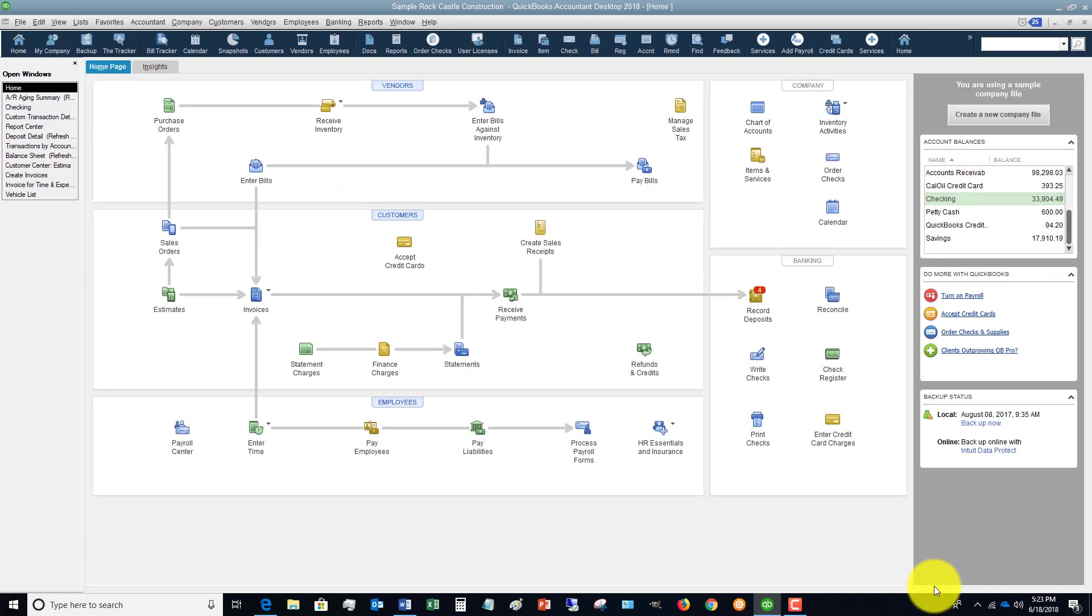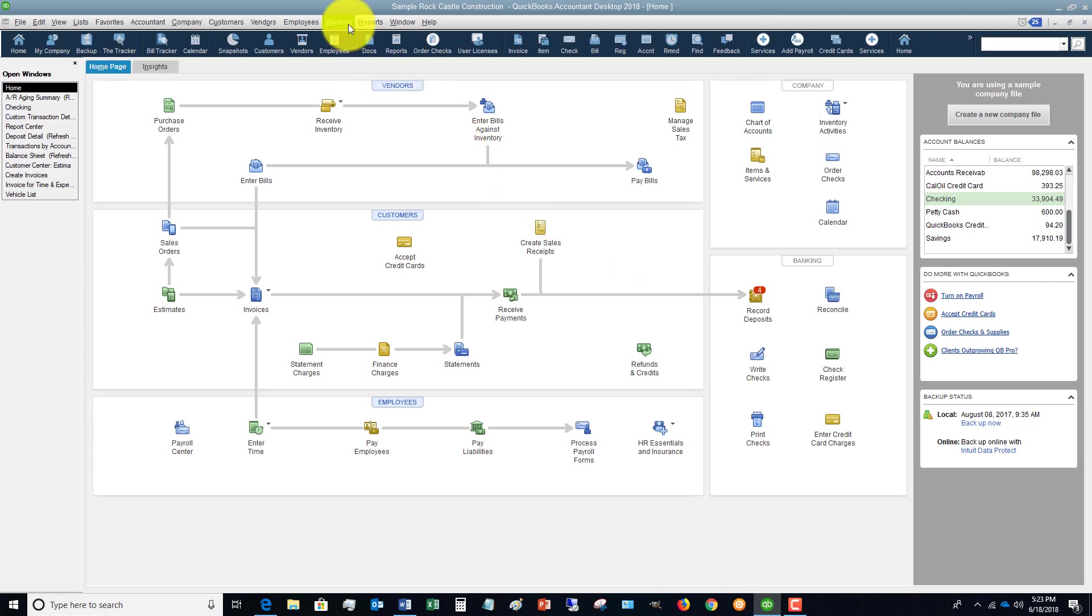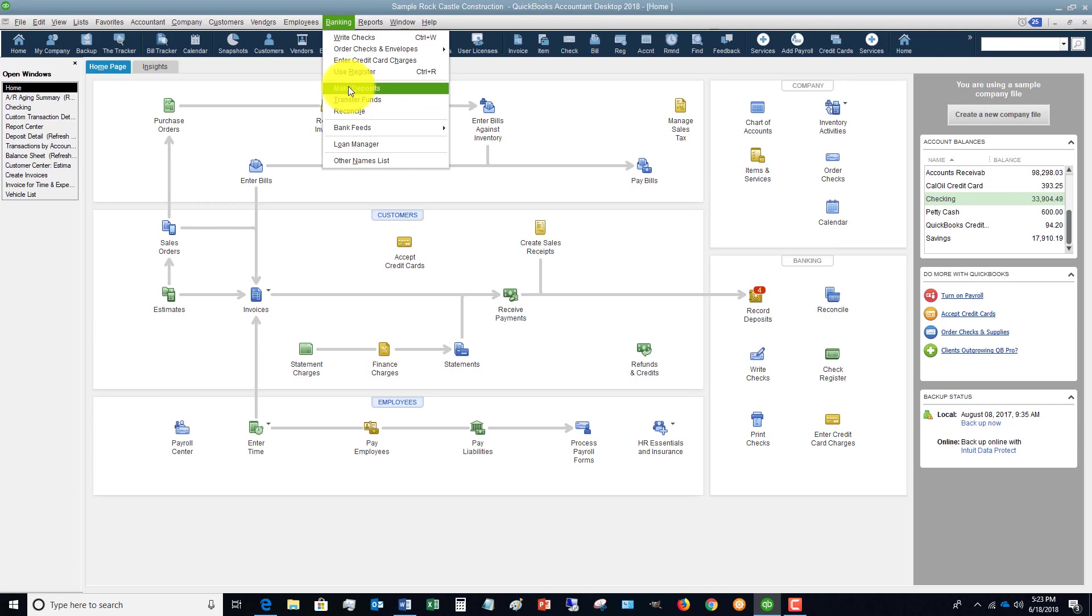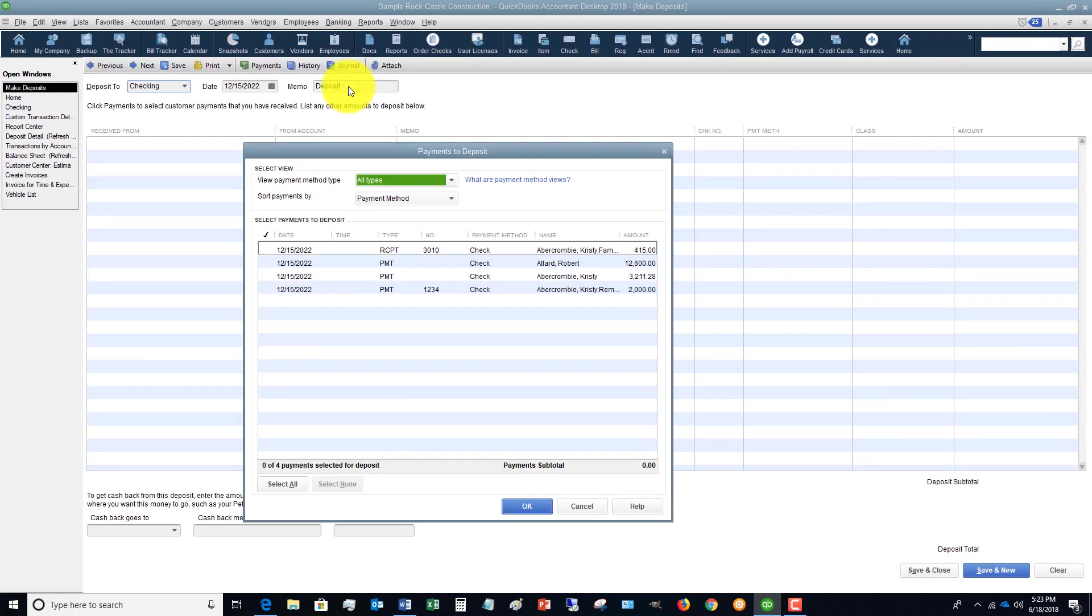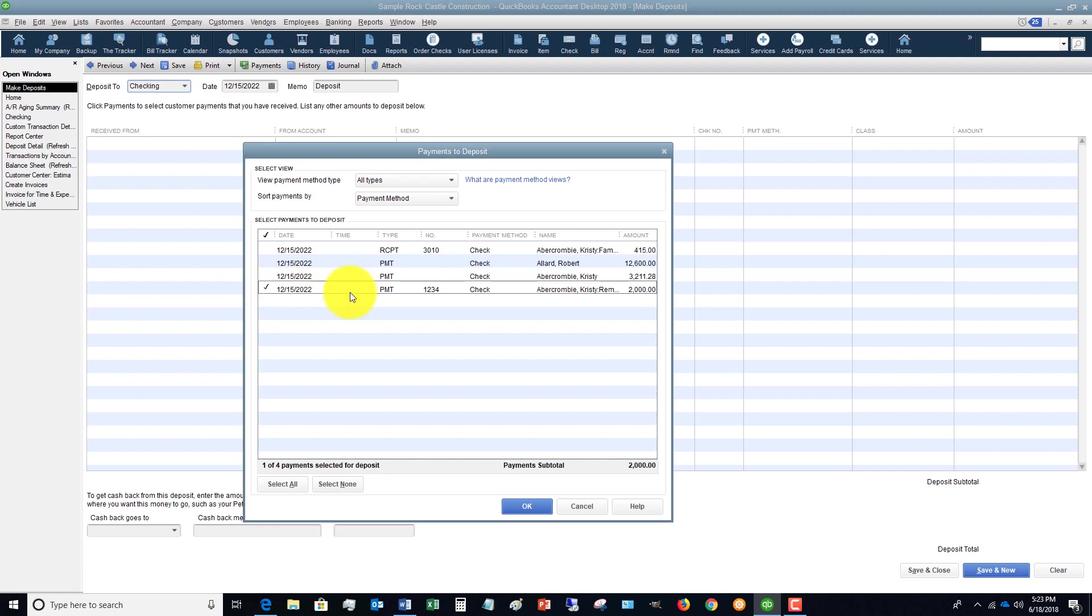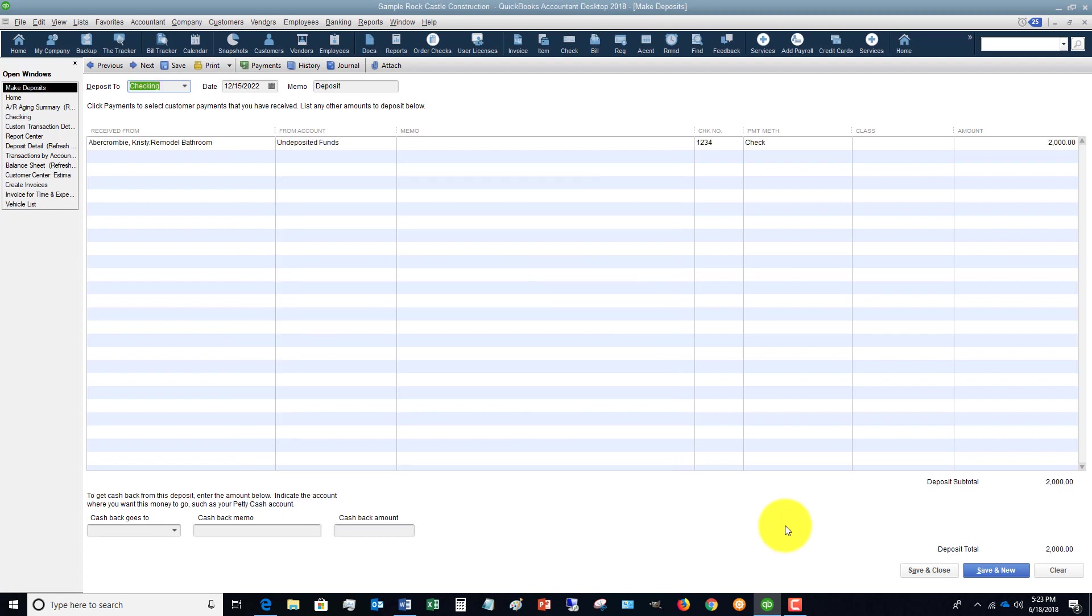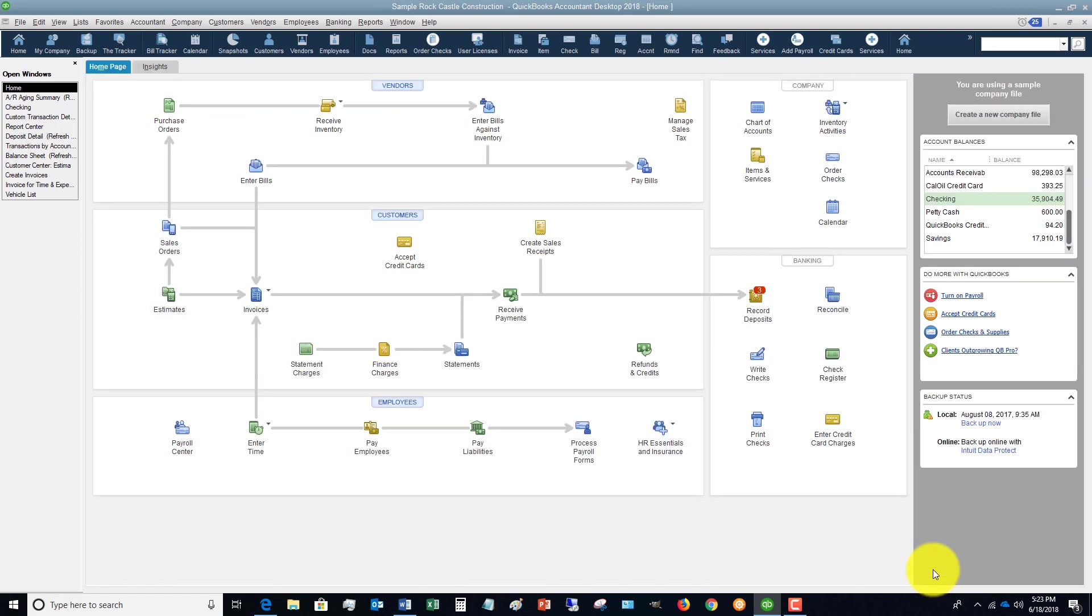What happened to that? That $2,000 went to this undeposited funds account. When we go to the bank, we go to Banking, Make Deposits, and you're gonna see that the $2,000 payment here is showing in undeposited funds. If we're going to the bank, here's the $2,000. We're going to make this deposit in QuickBooks and we hit Save and Close.